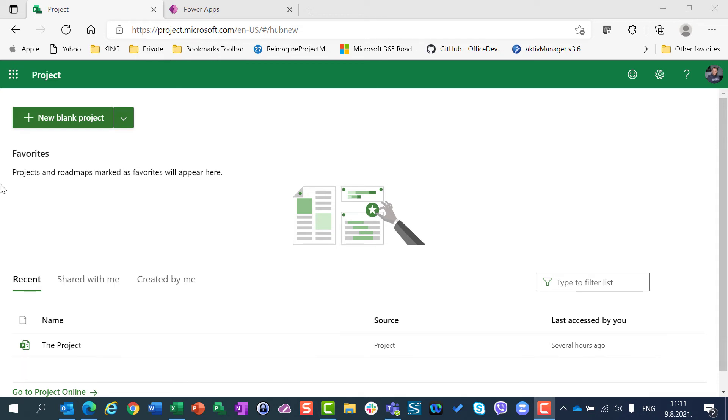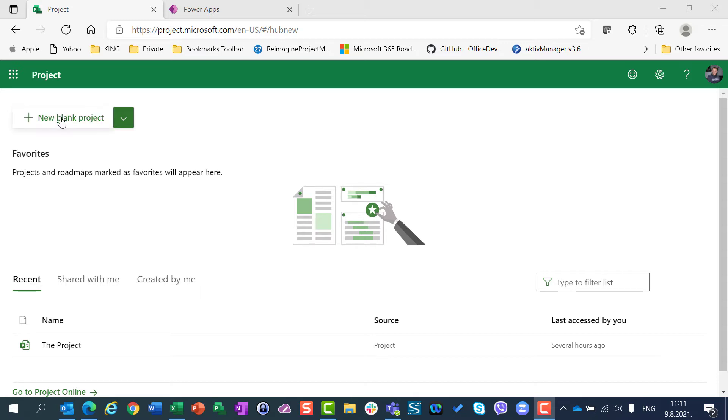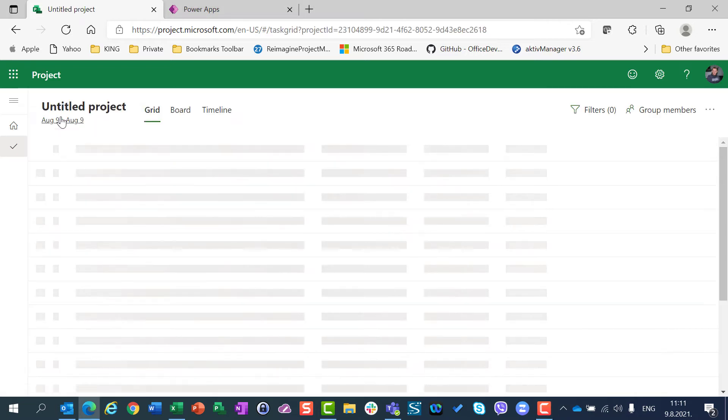Hello, today I am going to show you how we can set a non-working day for some resources. And with that, I am going to show you one interesting thing. So, let me create for this purpose a blank new project.